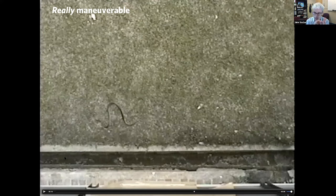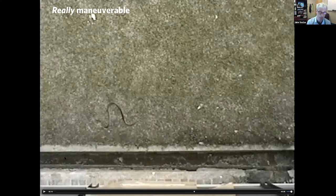I showed you a tiny hatchling snake earlier. Those ones glide too. We think they can glide pretty much from the time they're born. We haven't tested it from day one, but if I had to put money down on it, that's what I'd say.